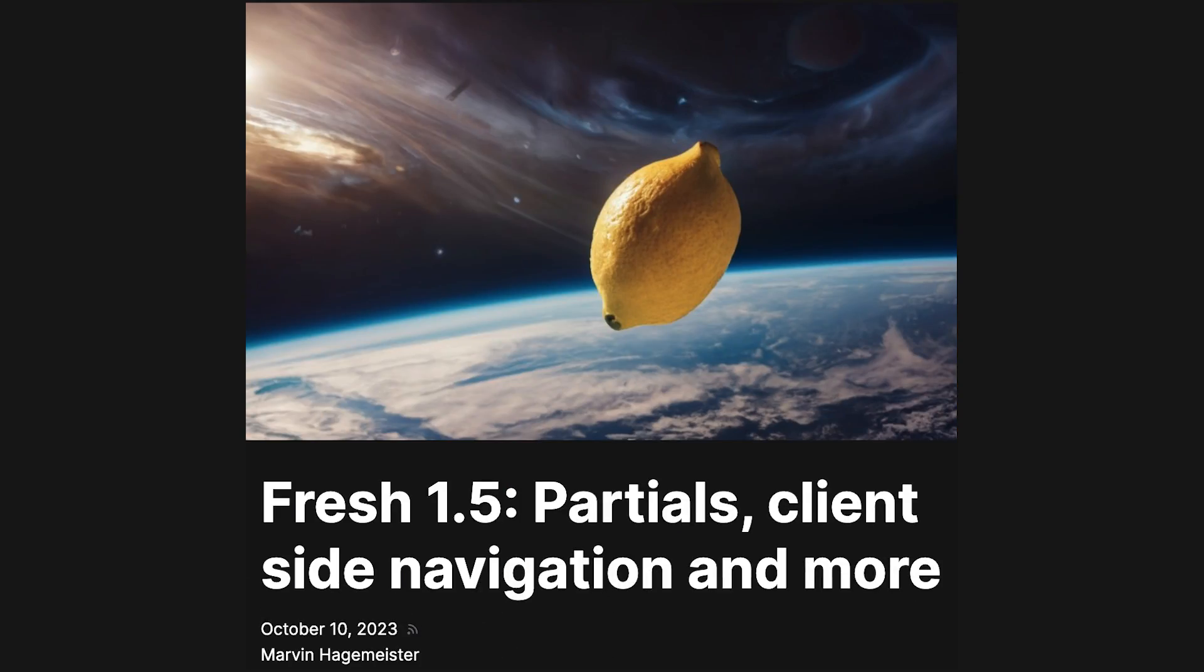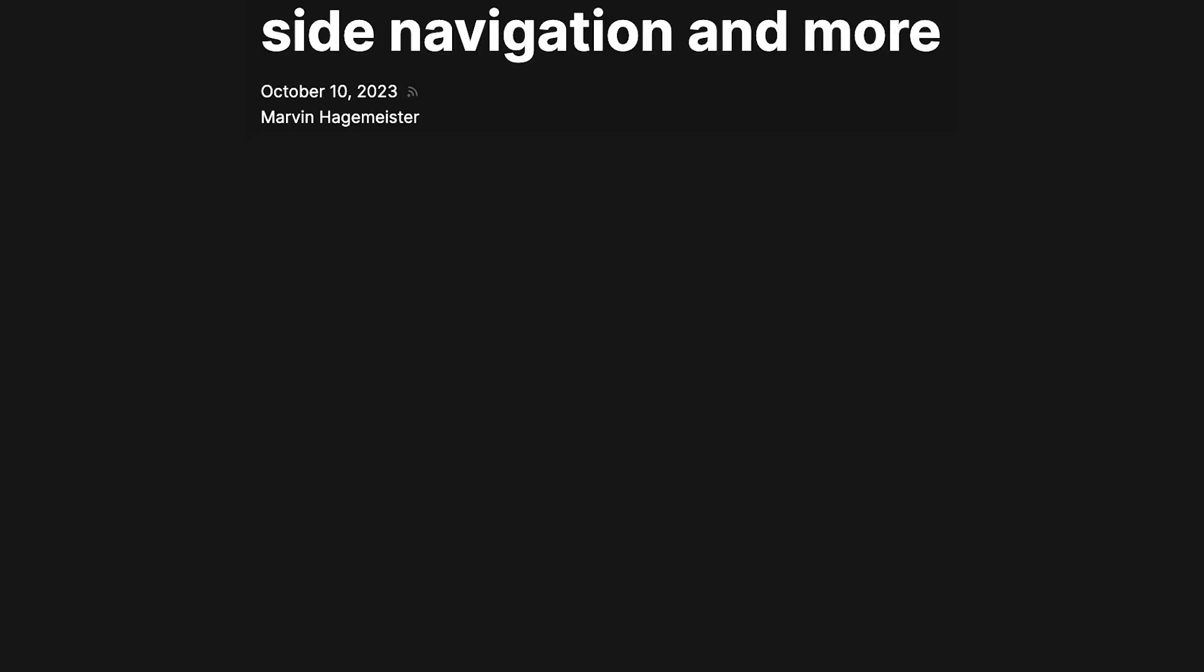You can check the description for a more detailed overview of Fresh 1.5 and until next time, thank you for watching.